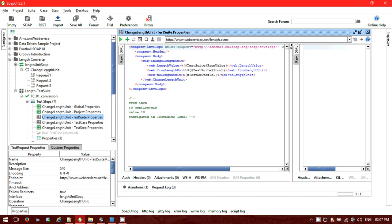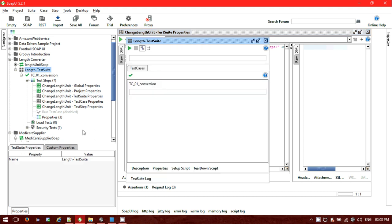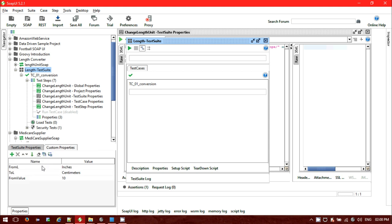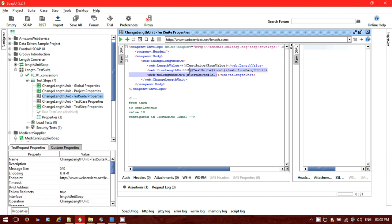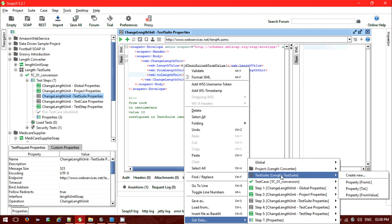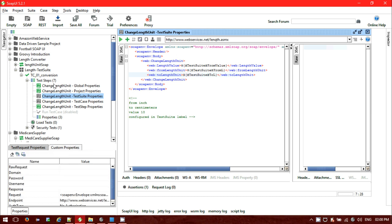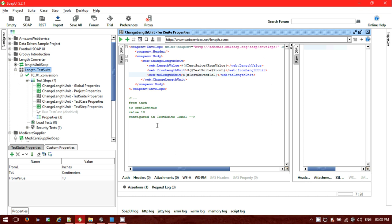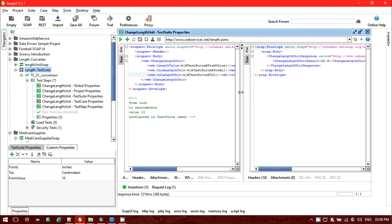Next, we can also use properties at the test suite level. Go to the test suite — it has two options: test suite and custom properties. In custom properties we can see 'from L' and 'to L' with their values. You can use 'Get Data From' then select 'Test Suite' and choose the property, such as 'two value'. It's fetching inches and centimeters, so for 10 inches we get 25.4 centimeters — that's the result using test suite properties.